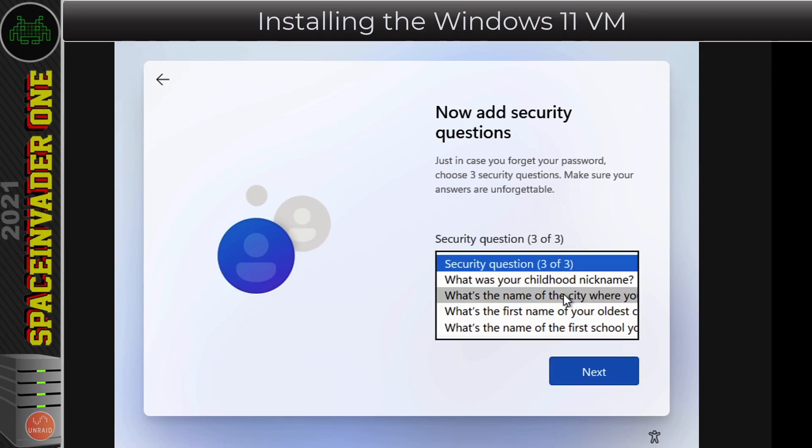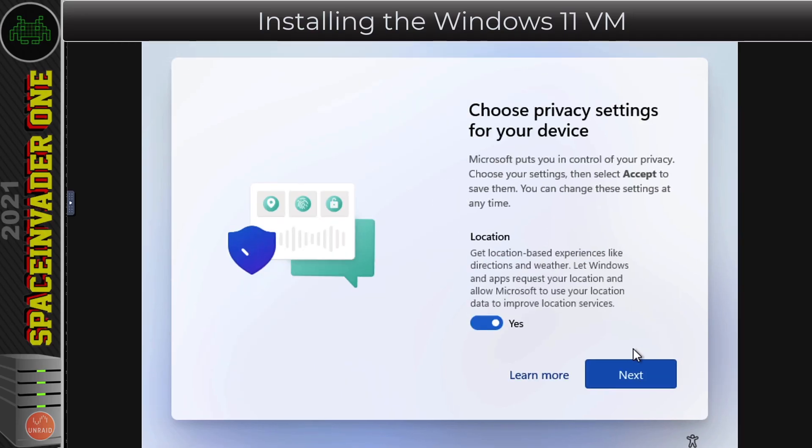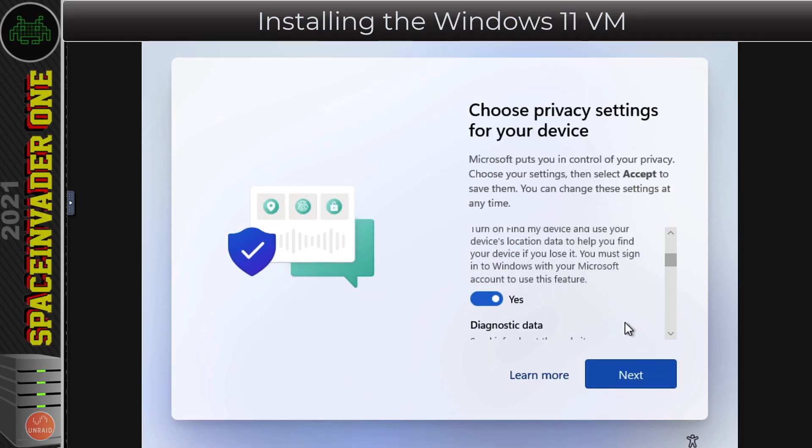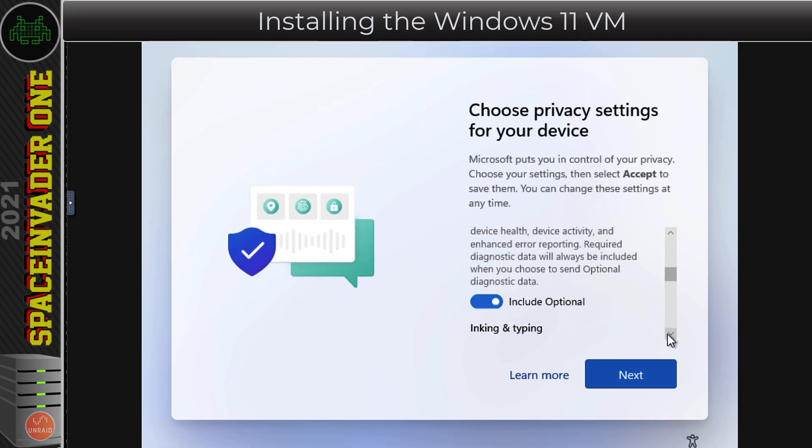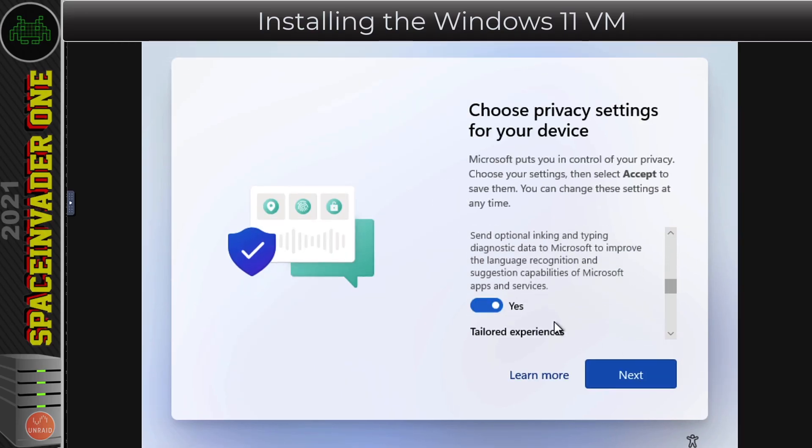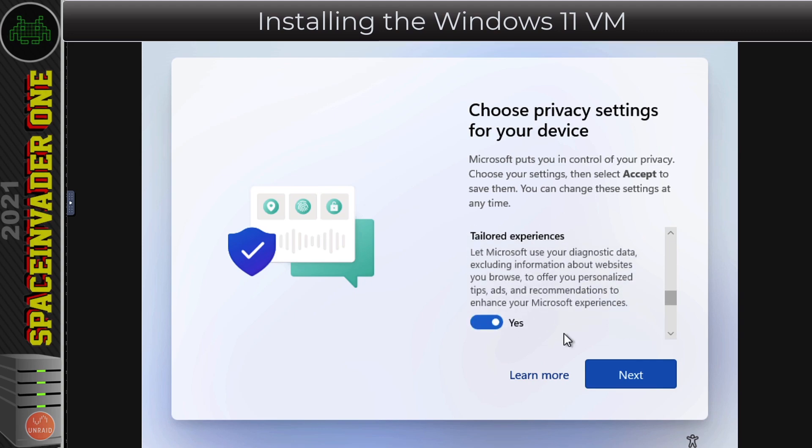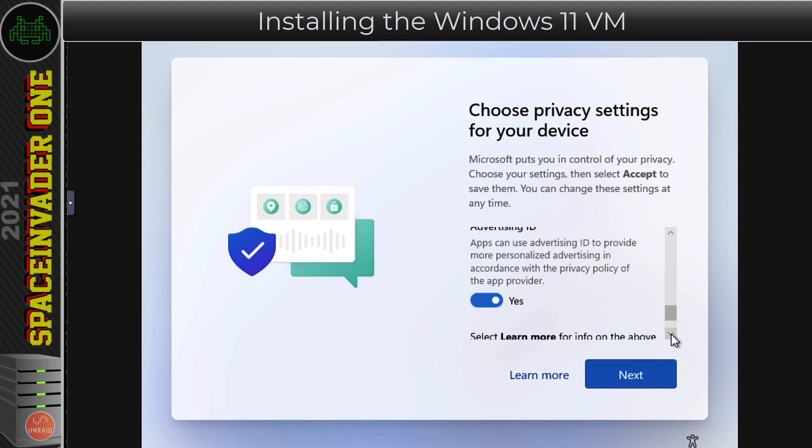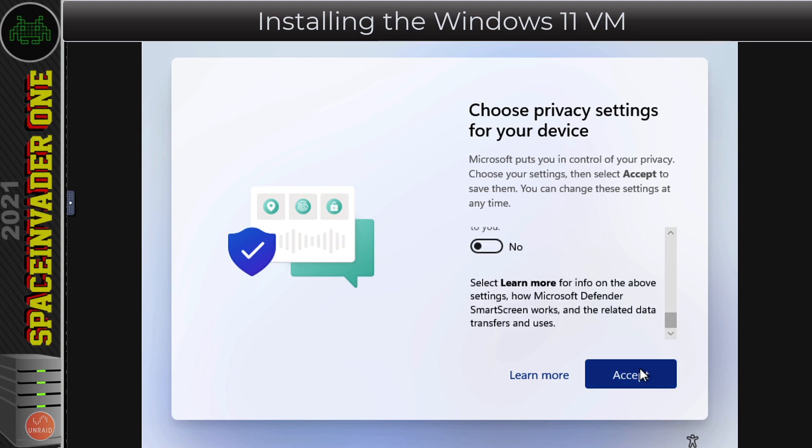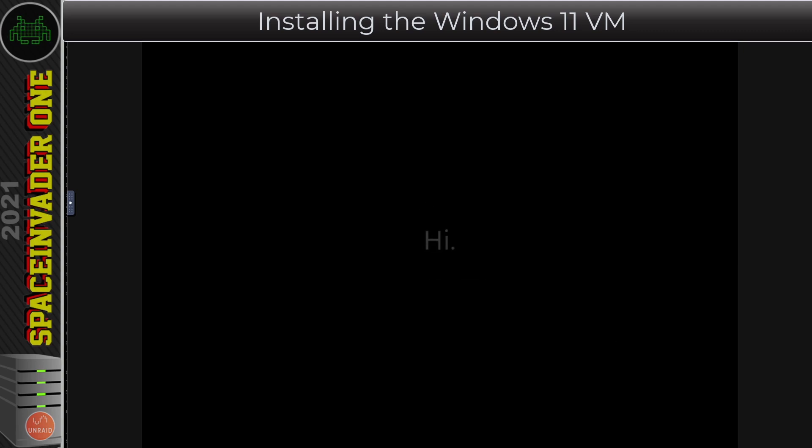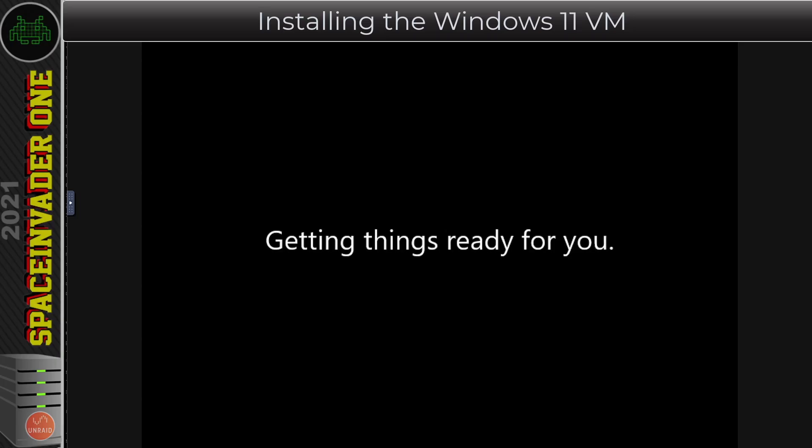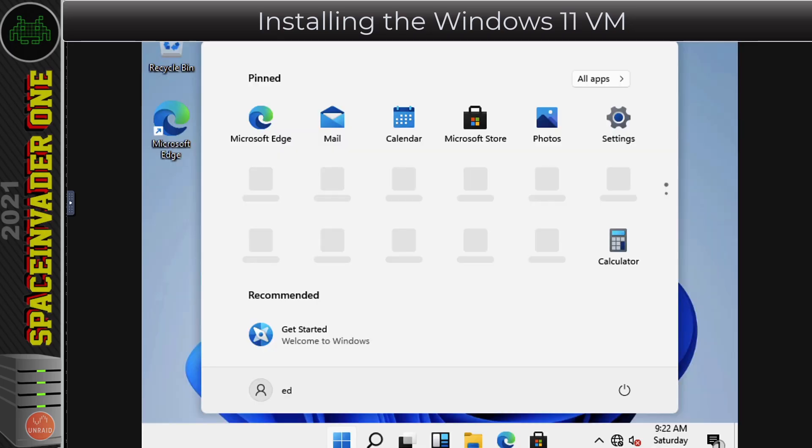Now click onto I don't have internet, then Continue with limited setup. This will allow us to create a local account, which I'm going to do now by popping in a username and a password. Next we need to fill in some boring security questions. Let's speed through that. Here with Microsoft privacy settings, I'm going to disagree with everything I possibly can here. With that done, we're almost there. We just have to go through the Hi Welcome message and we're getting a few things ready for you.